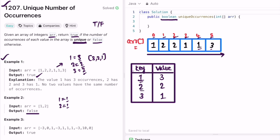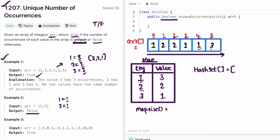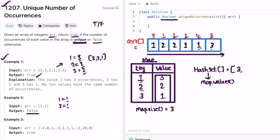Now we have to deal with the uniqueness property. A good data structure to use is a hash set, which only allows unique values and does not allow duplicates. I create a hash set and add the values from the map. The map size is 3 in this example. I use the map.values property and add those values into the set.